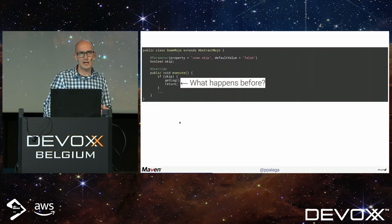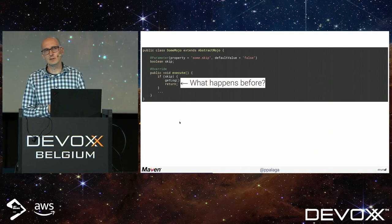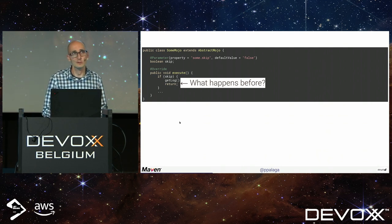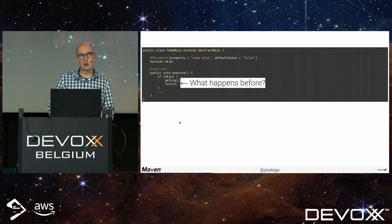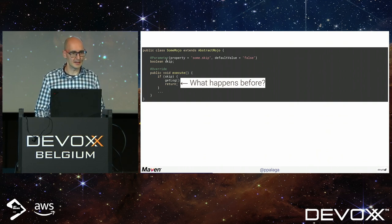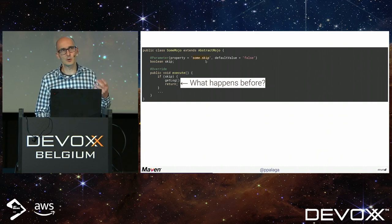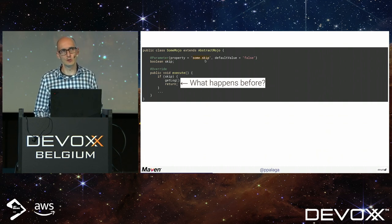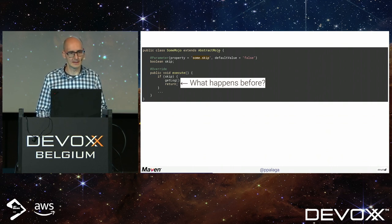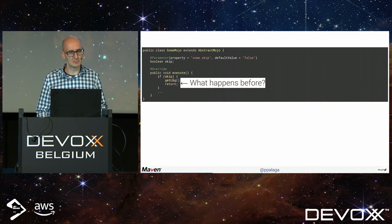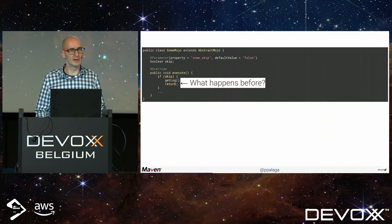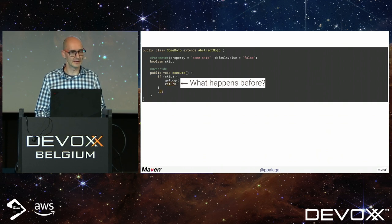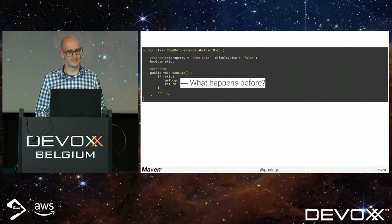If you look at source code of a Maven module, most have the skip parameter which is injected. This skip property is what you invoke on command line with minus D. That's injected, some boolean. If it's true, we log a message and don't do anything else.